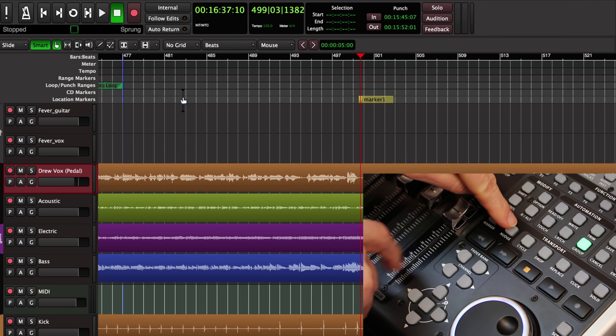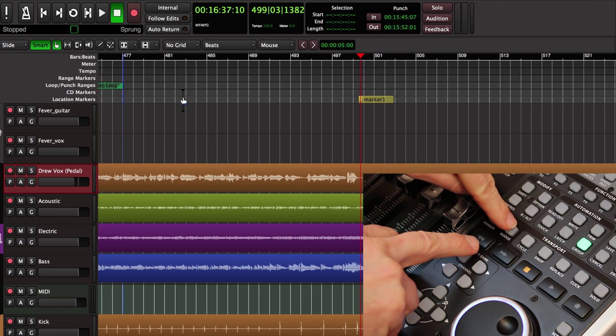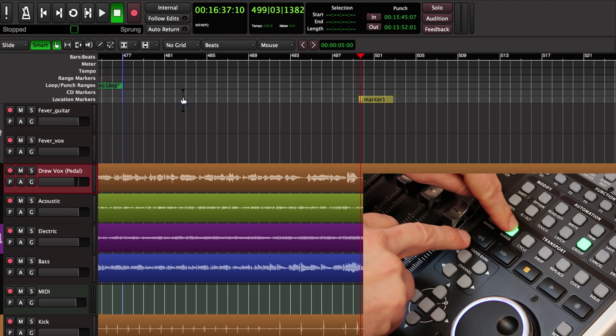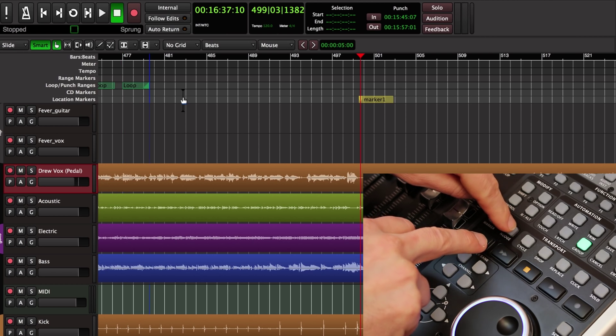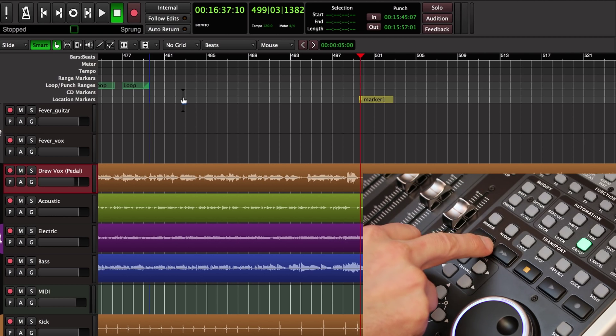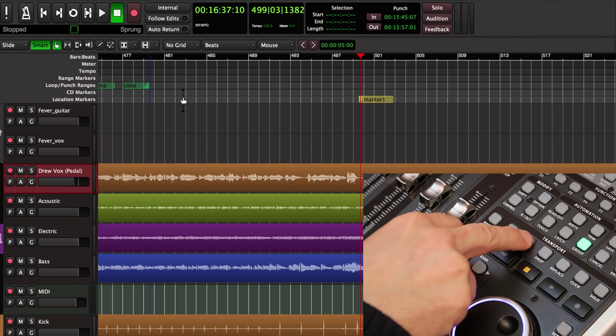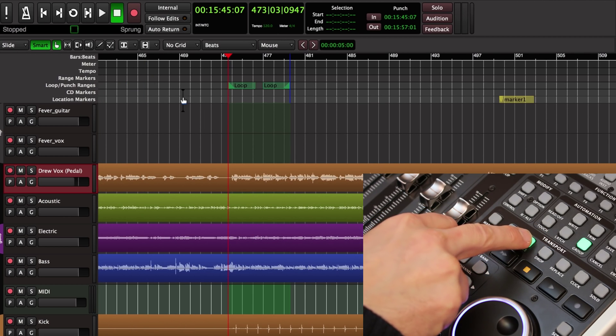There's also a nudge button. If I hold nudge and press forward and back, then it will move the play head forward or back by the nudge amount which is set in a Mixbus preference. Then we have the cycle button which starts looped playback.